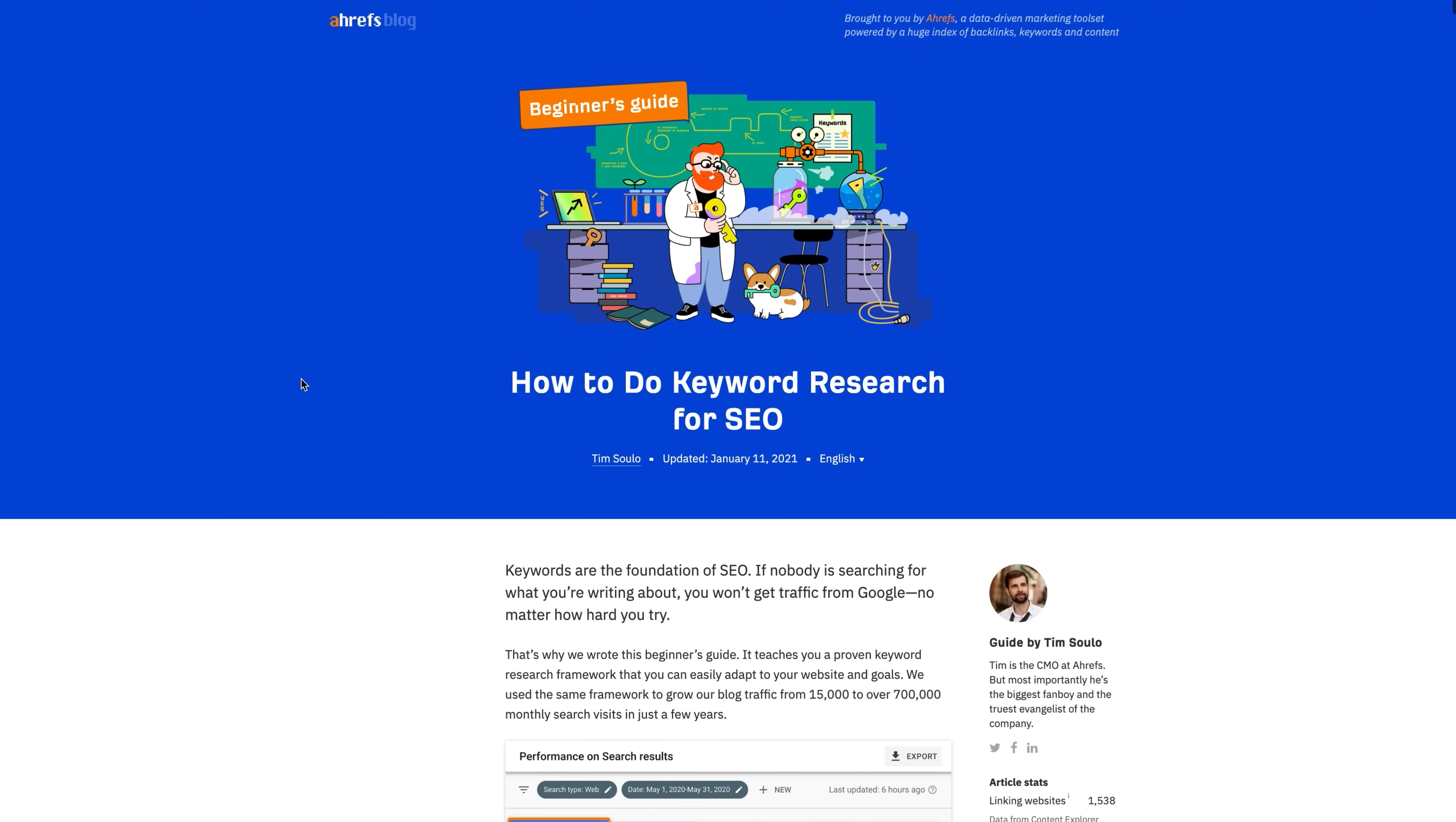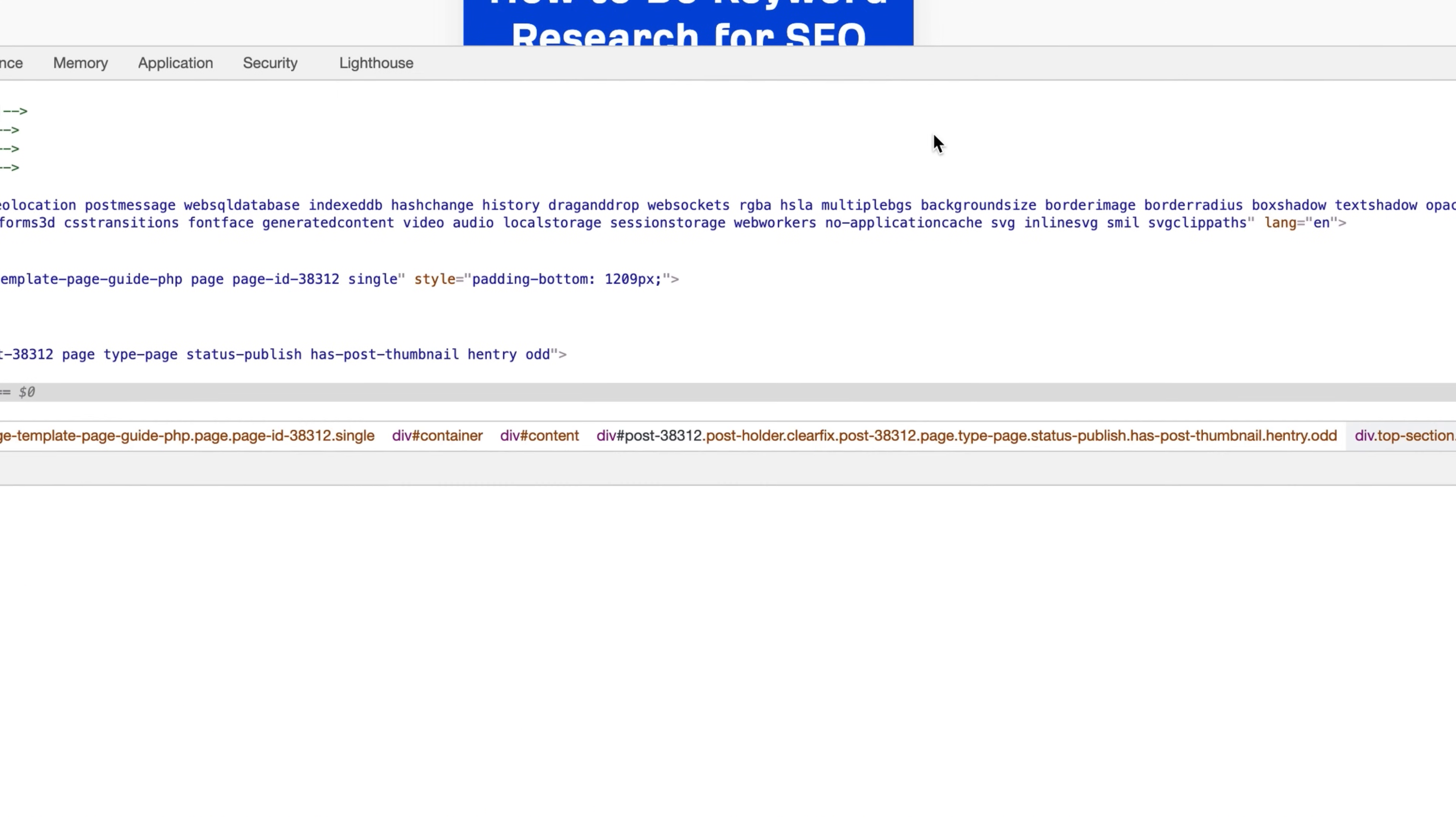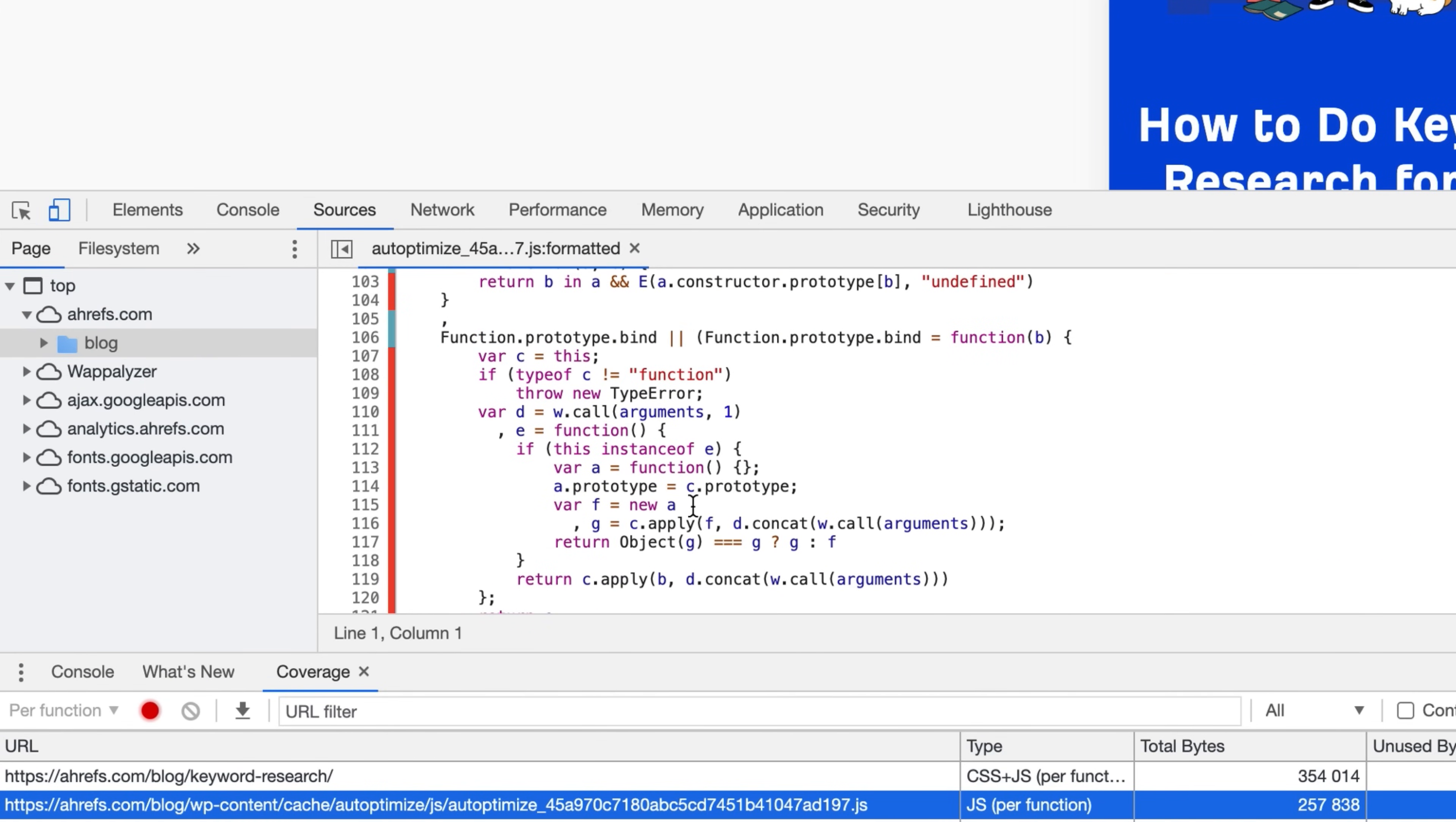To find CSS that your page isn't using, go to Chrome DevTools, click on the vertical ellipsis, and hit run command. Then search for show coverage. Click the reload button here and you'll be able to see the CSS and or JS that hasn't been executed in red. Click one of the URLs and you'll see the exact lines of code that haven't been executed on that page. From here, you can remove anything that your site isn't using or move unused code to a separate file and only load that resource on pages that need it.